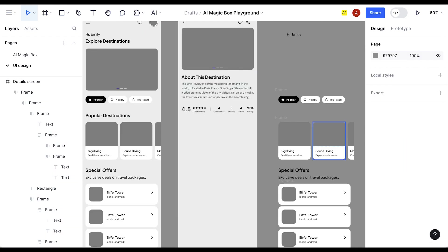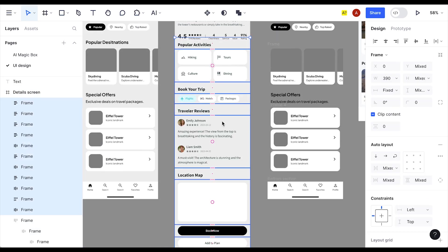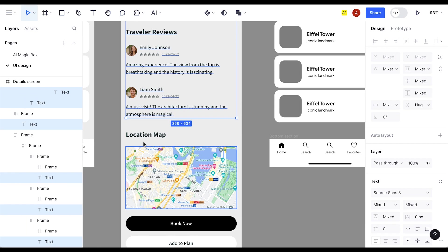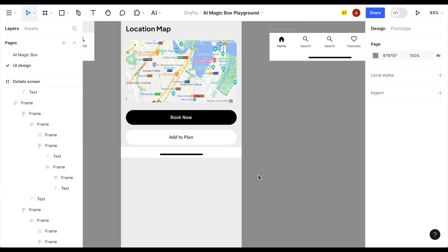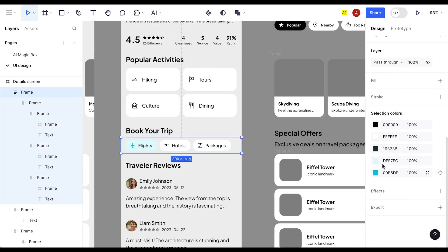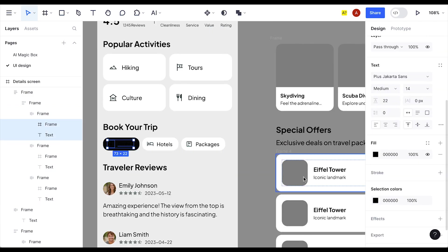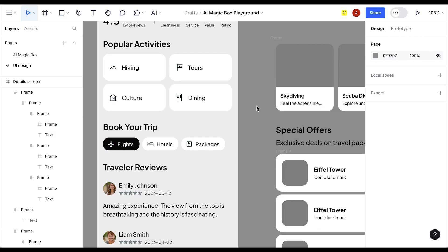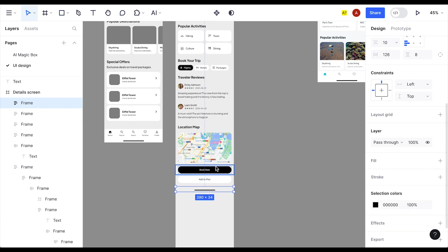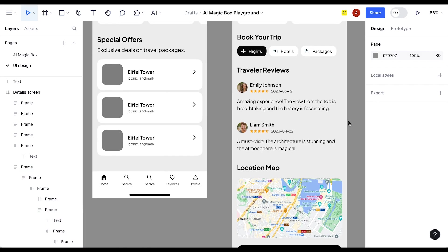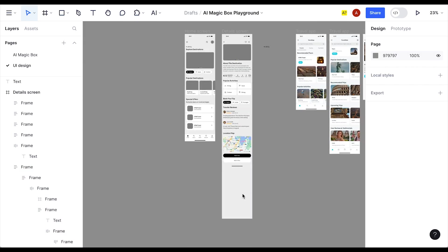The next sections will include Popular Activities, Book Trip, Hotel, Reviews, Map Location, and Plan. I'll copy and paste all these sections which I've already generated. Update the text accordingly, set the background to white, icons to white, make the outer container black, and remove fill colors. For the reviews section, apply a yellow color for the star rating. The detail screen is looking great.